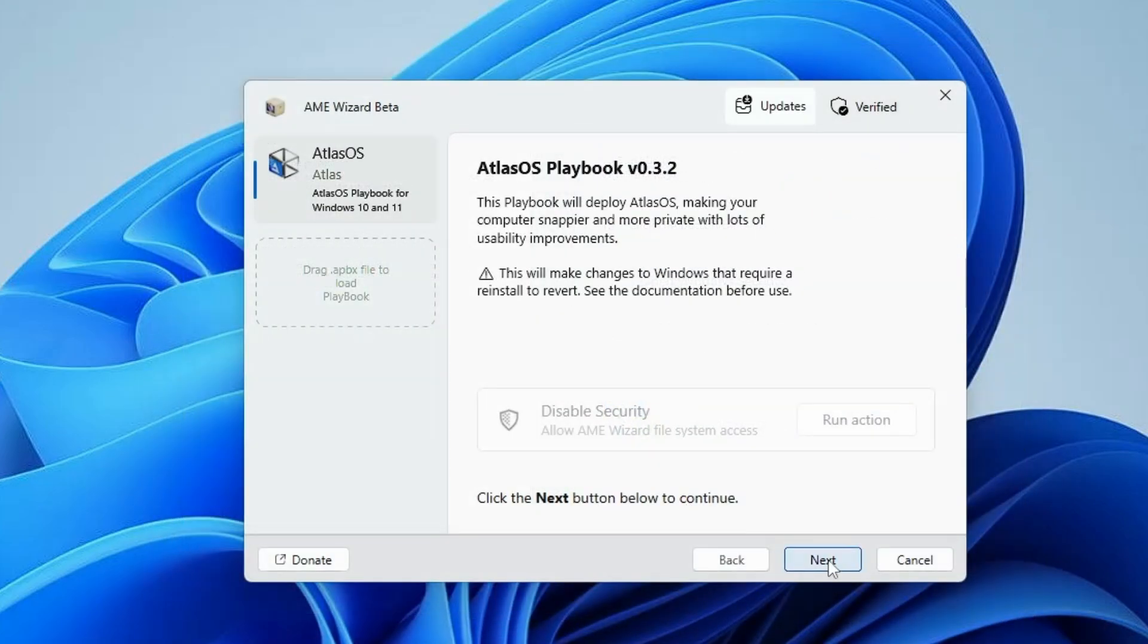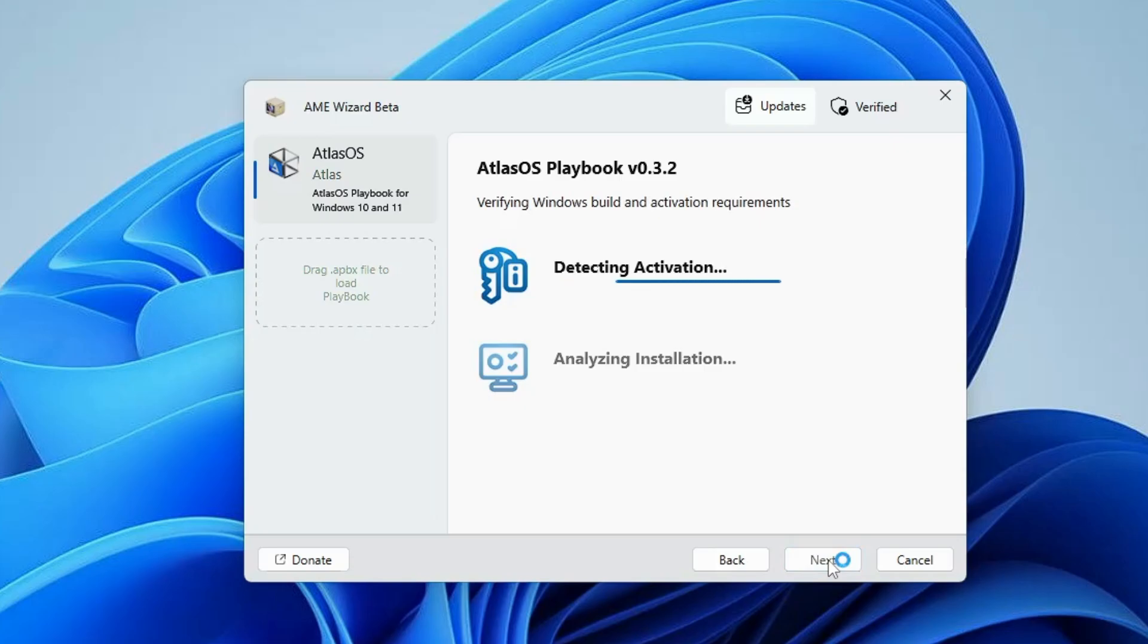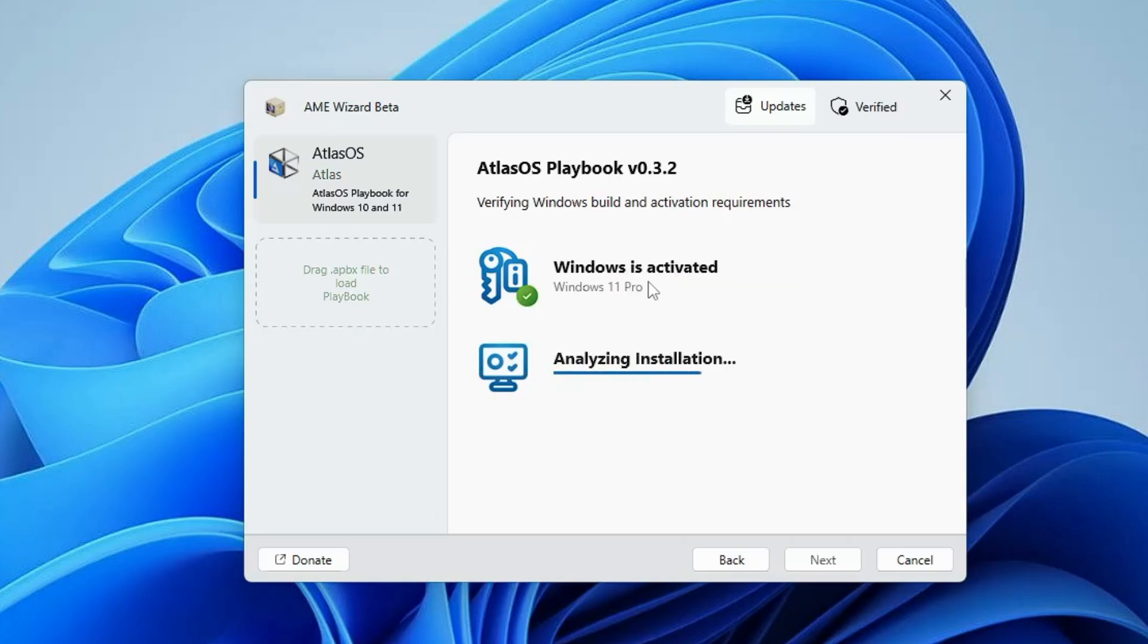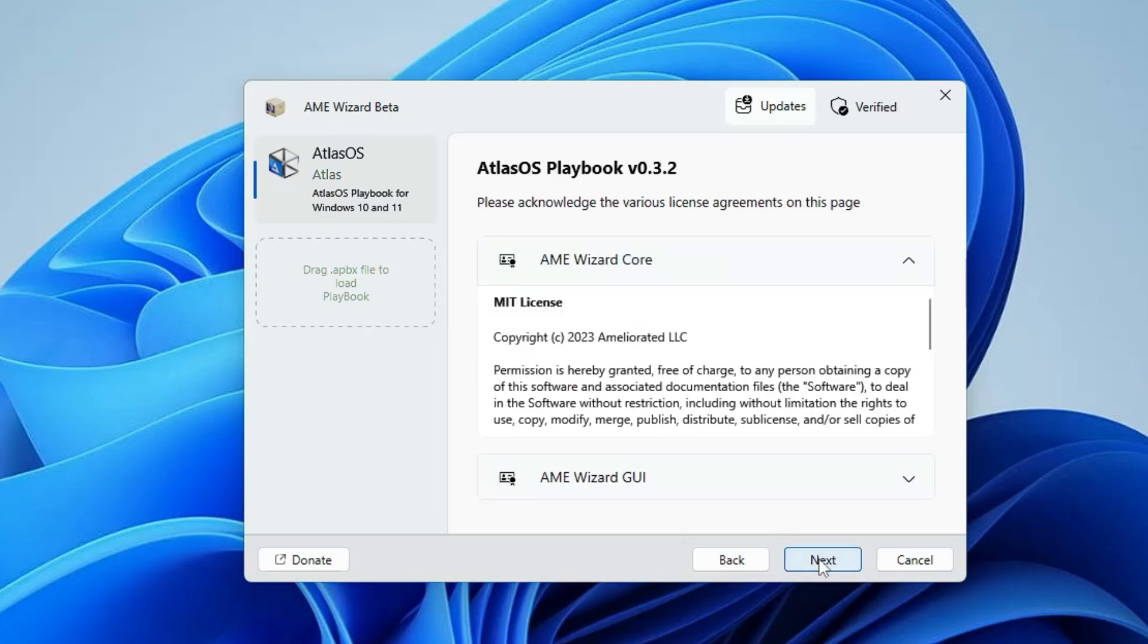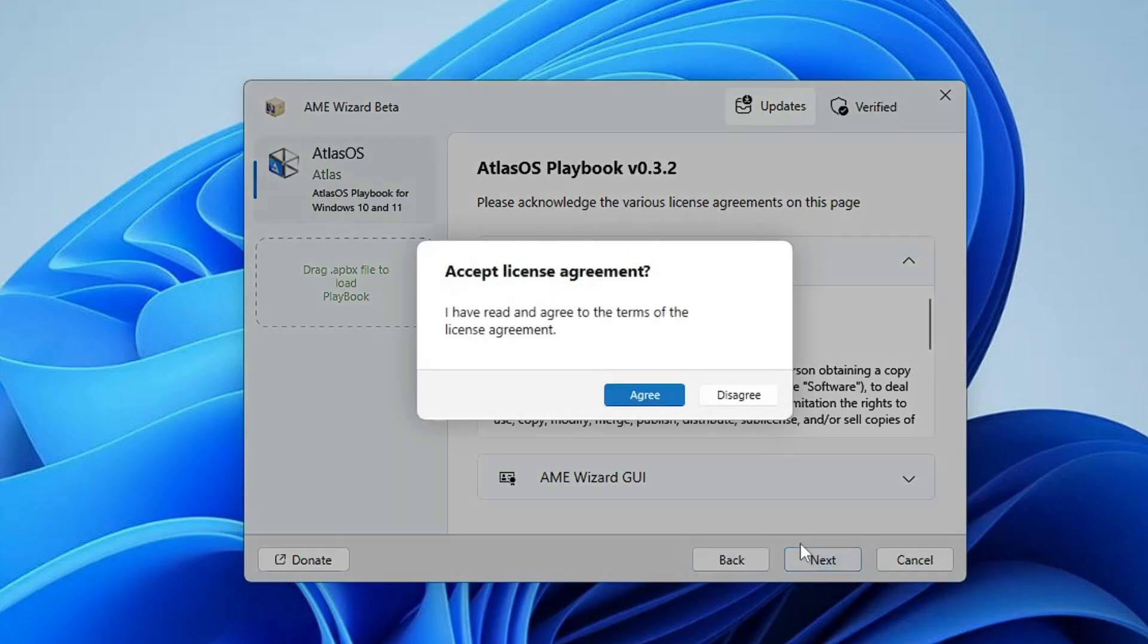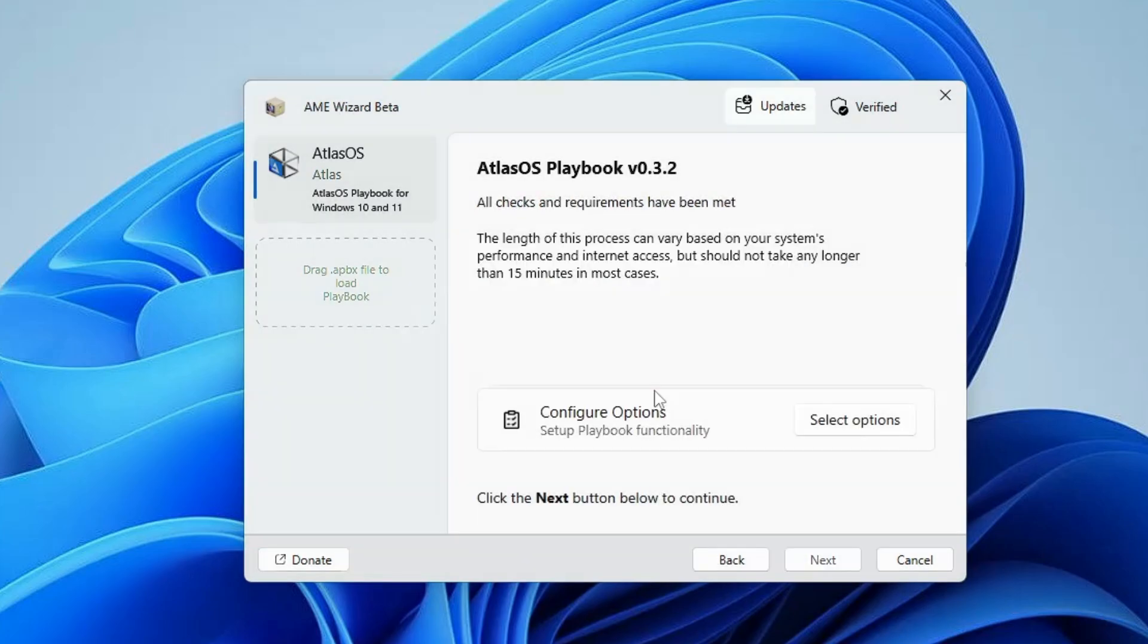Here you have to click on next. This will be detecting your Windows activation, so make sure your Windows is activated. Then it will be analyzing the installation. Once both are checked, click on next, click next, click on agree, then click on select options.